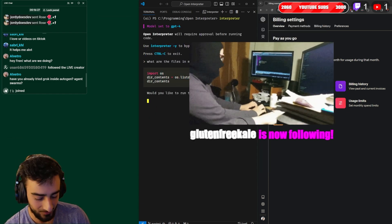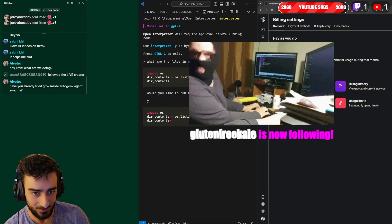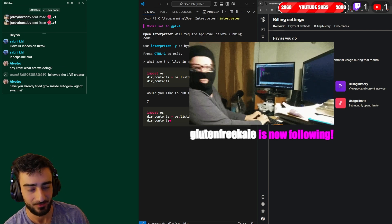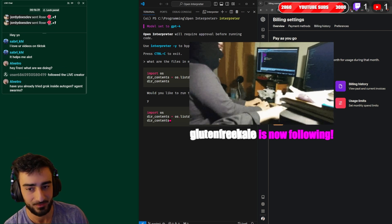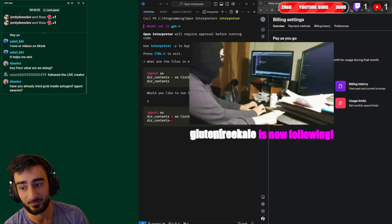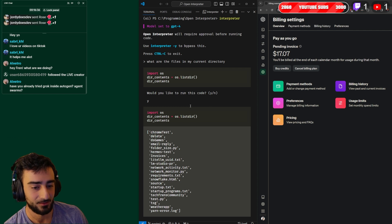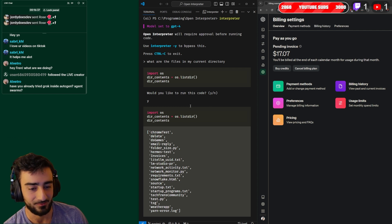So I've asked what files are in my current directory. It's translated that into this Python code. You can run that just by pressing y and it'll run that Python code and hopefully give you the answer to what you asked for. Let's see if that works - there you go, these are the files in my current directory.